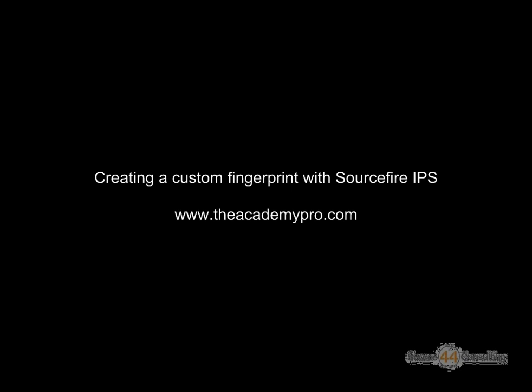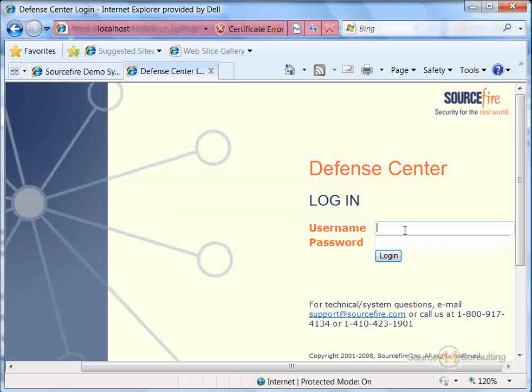Hey everybody, this is Peter. In this video segment, we're going to create a custom fingerprint with Sourcefire IPS.